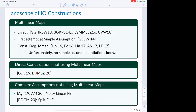Let me now start with a landscape of IO constructions. All known IO constructions typically fit one of the following main three or four categories. The first set came through multilinear maps. The first breakthrough work of Gurk, Gentry, Halevi, Rekovasi, and Waters gave a construction of obfuscation in a direct manner: they started with a simple branching program and suitably encoded it using multilinear map encodings. That was the first IO candidate, and this paradigm was followed by many other works until at least 2018.